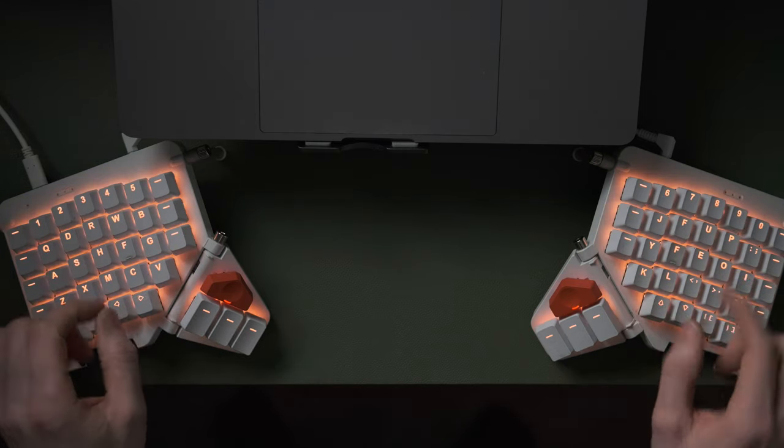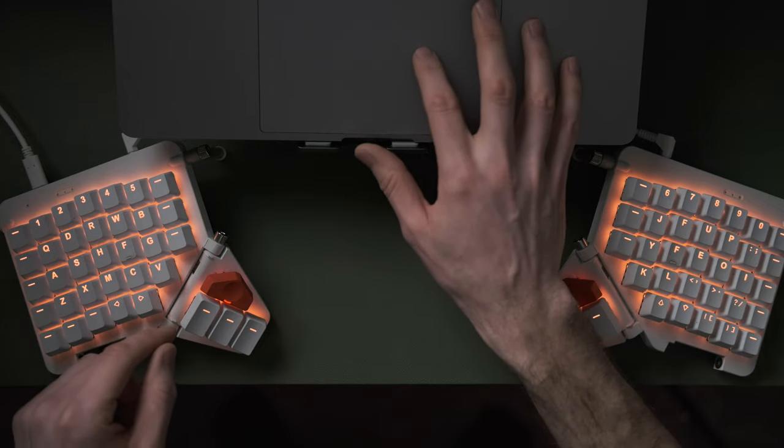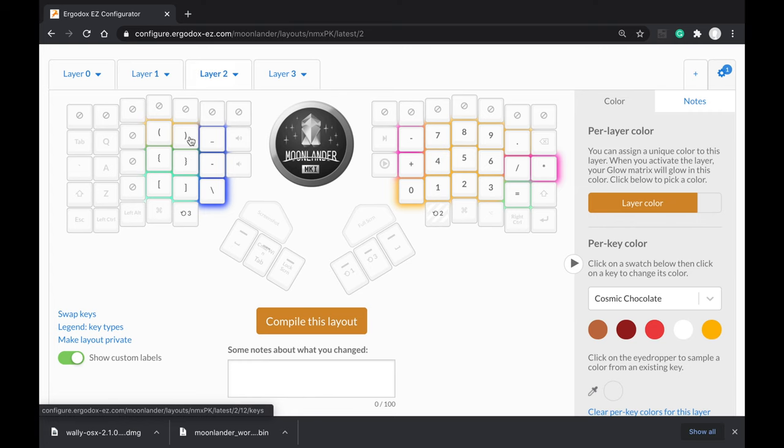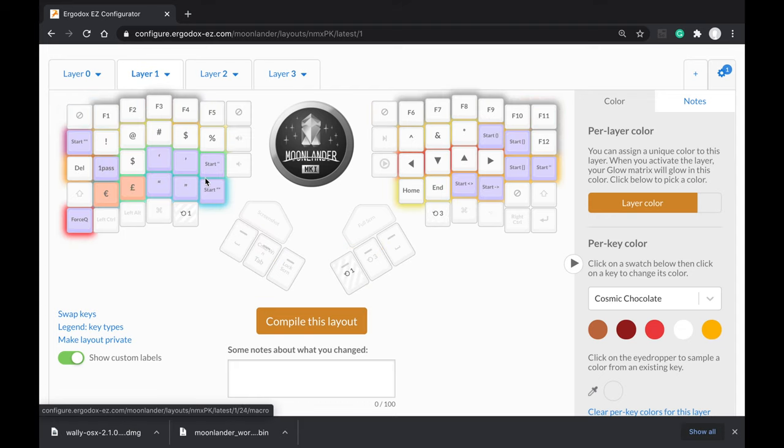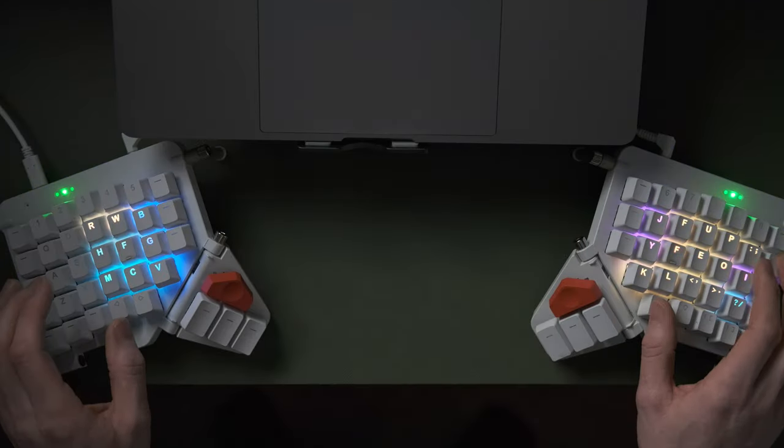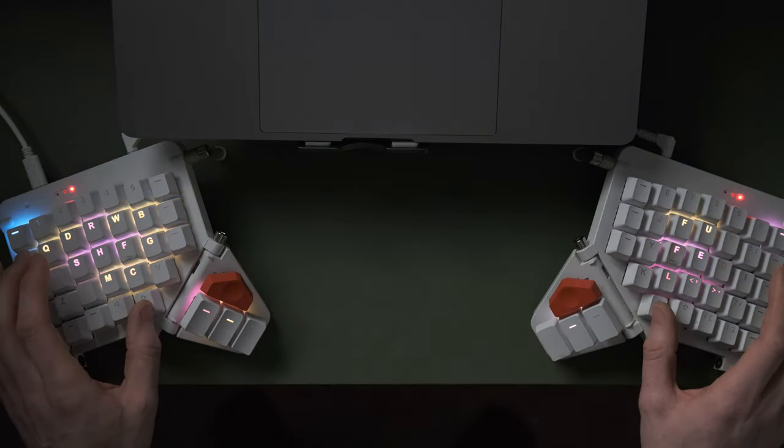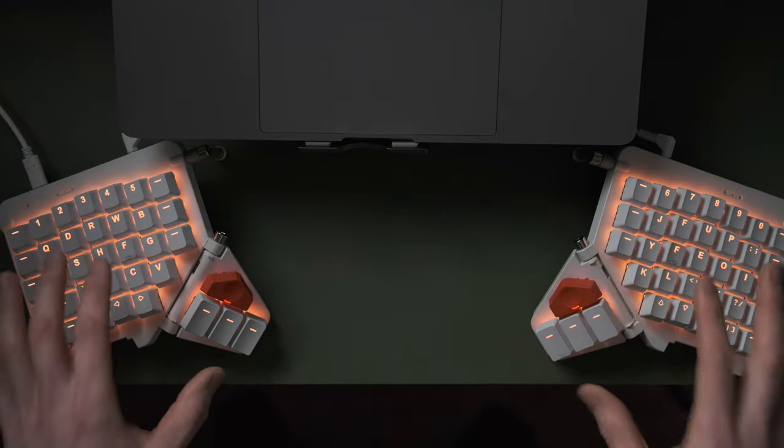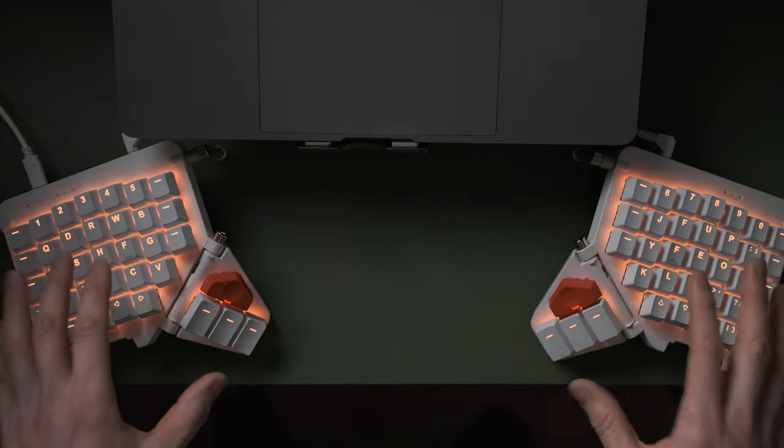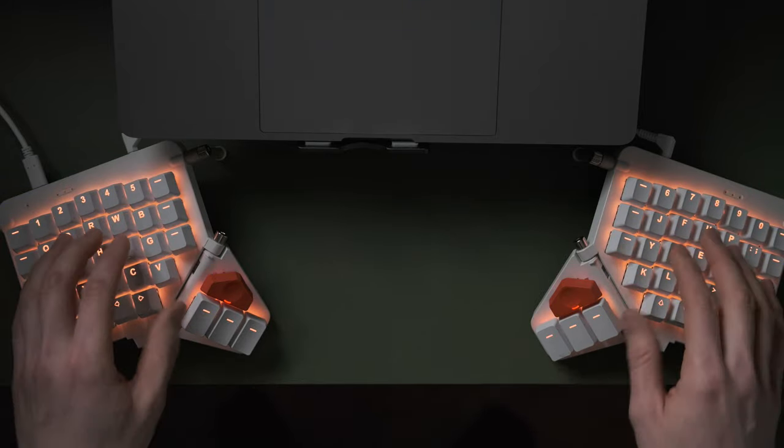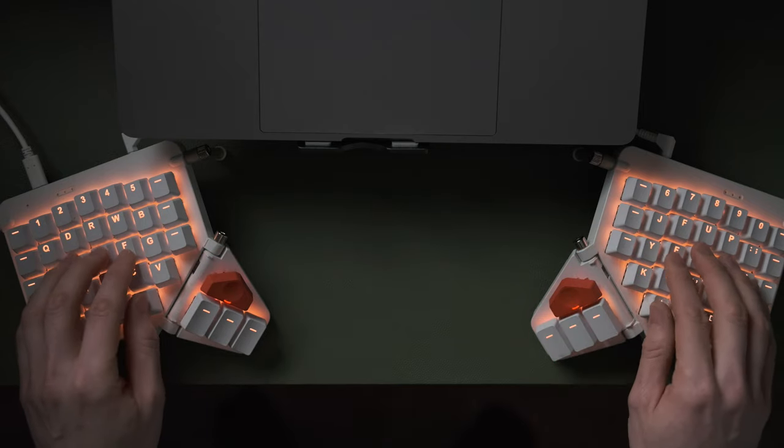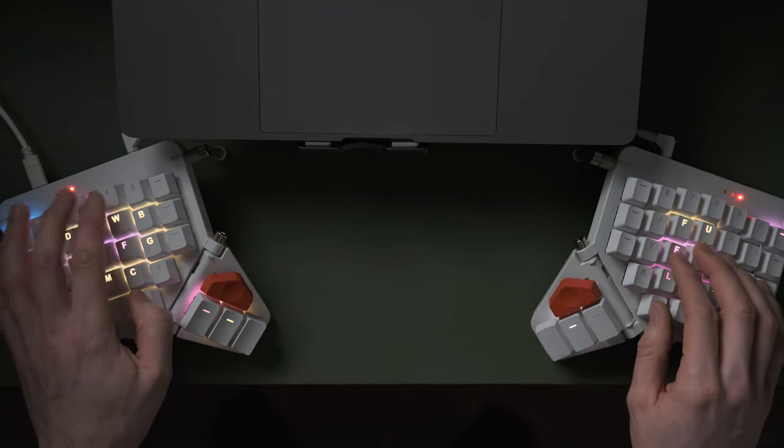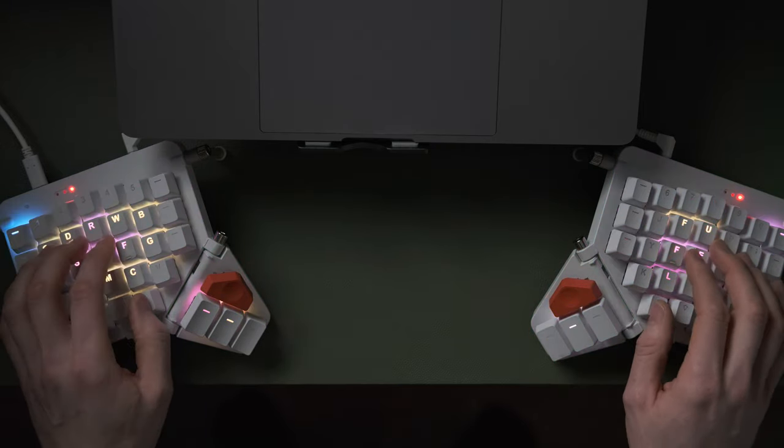You can see that I've got set up on layer two and three here and one. So that's one, that's two, and that's three. They've got the per key per layer colors, and the default one I can actually just use the adjustments to do manual changes.